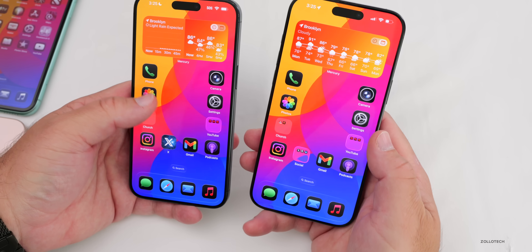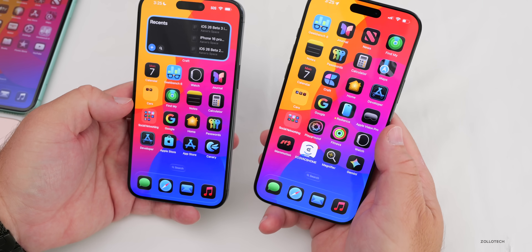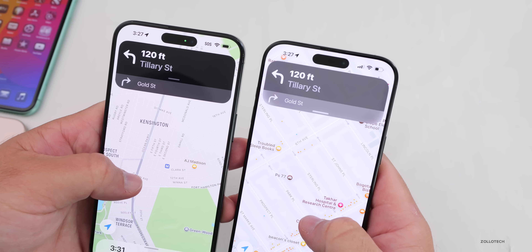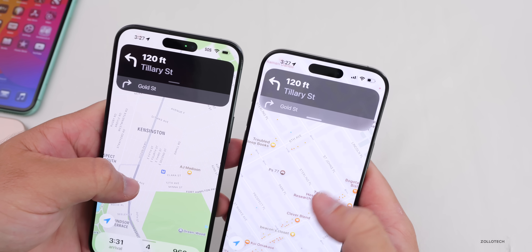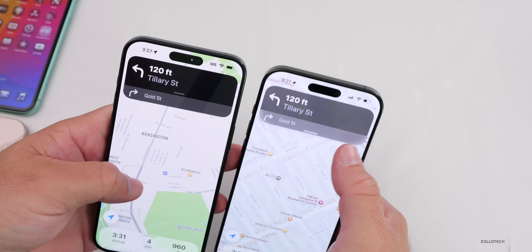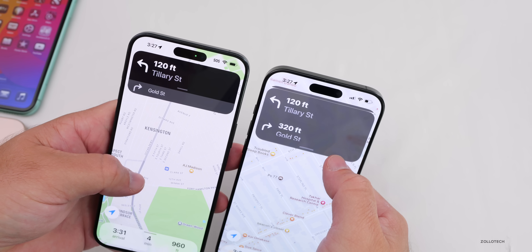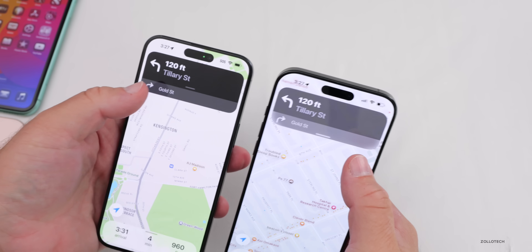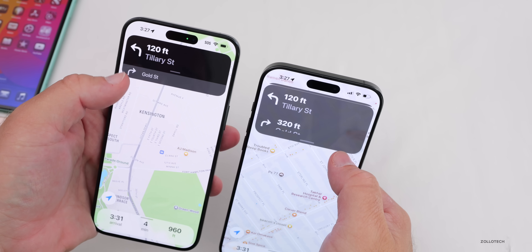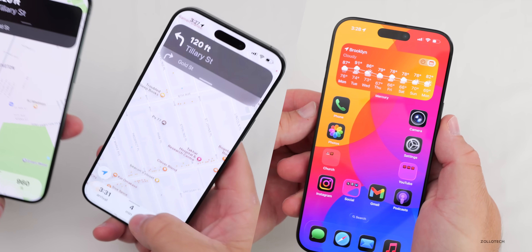They've also added changes to Apple Maps. With directions in Maps, the overall bar at the top showing directions is a little more translucent, and they've moved the line to the bottom instead of at the top as it was in Beta 2. So slight changes, and you'll find this throughout.